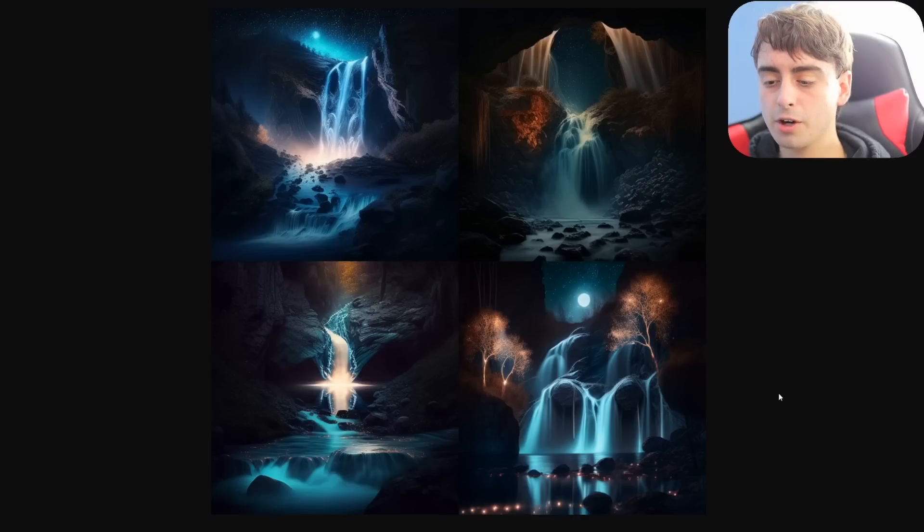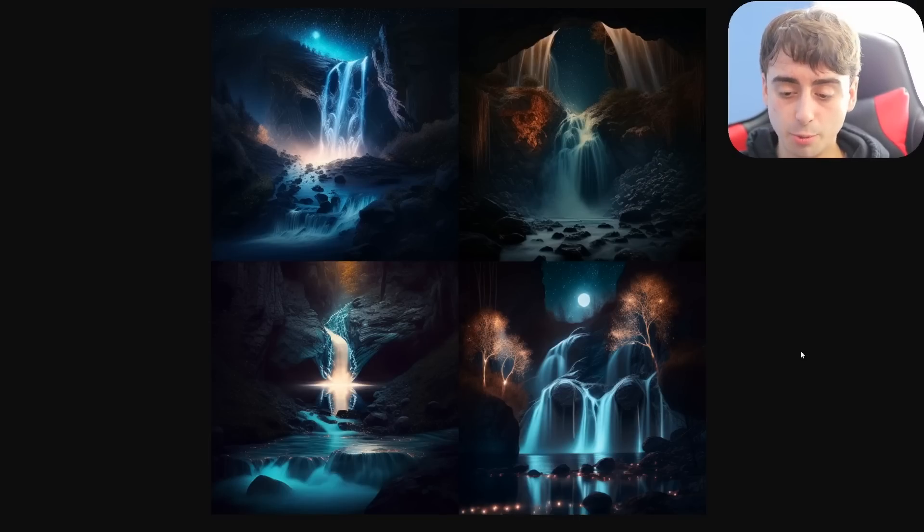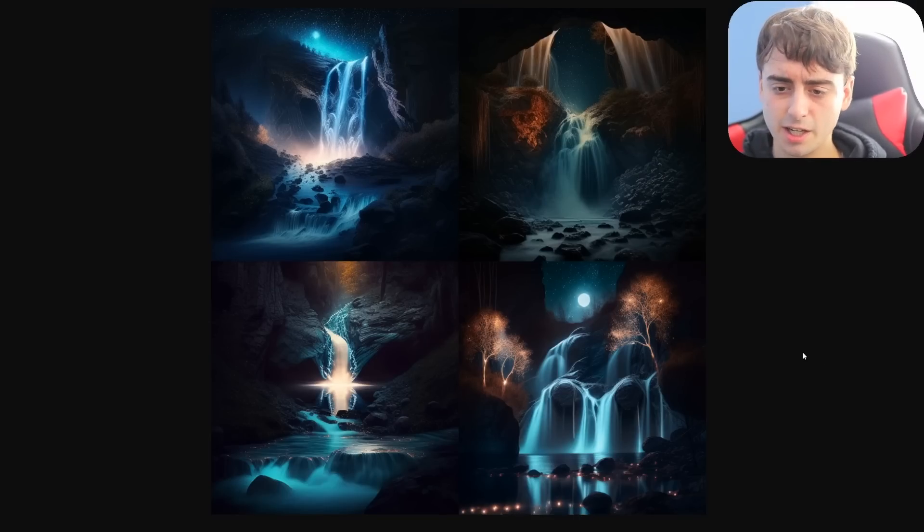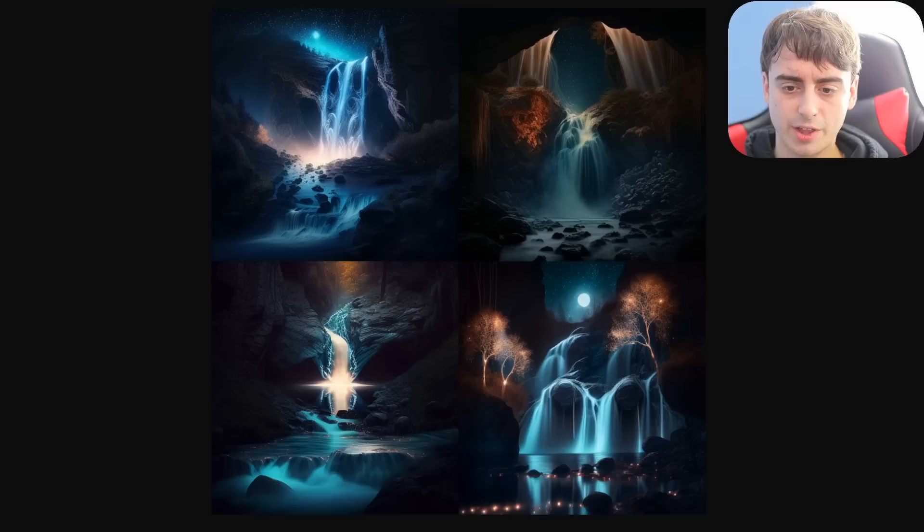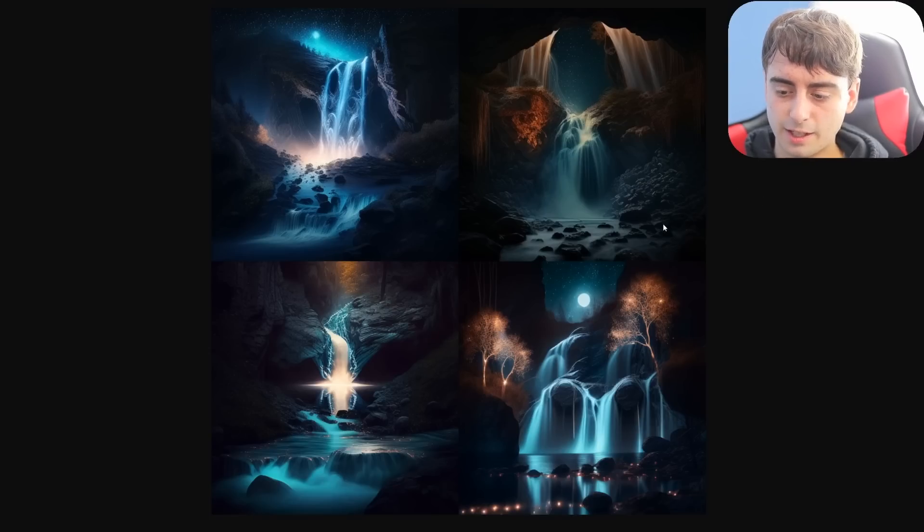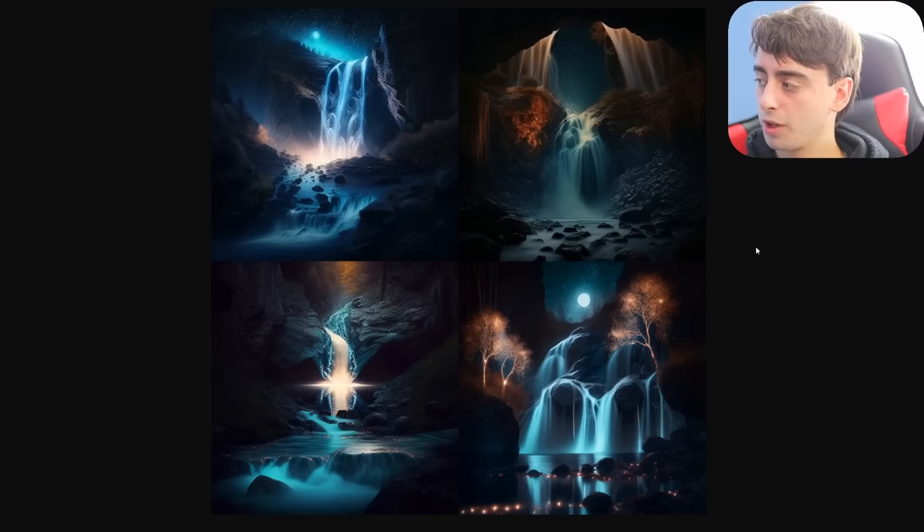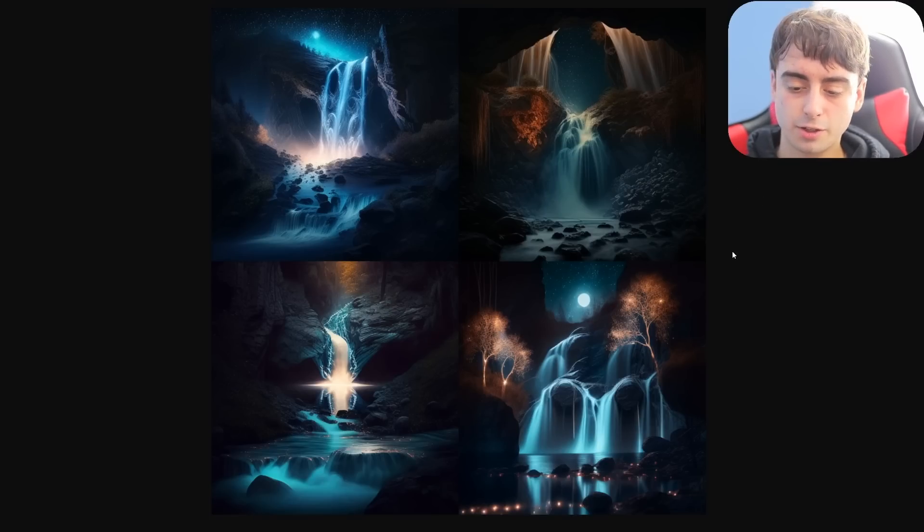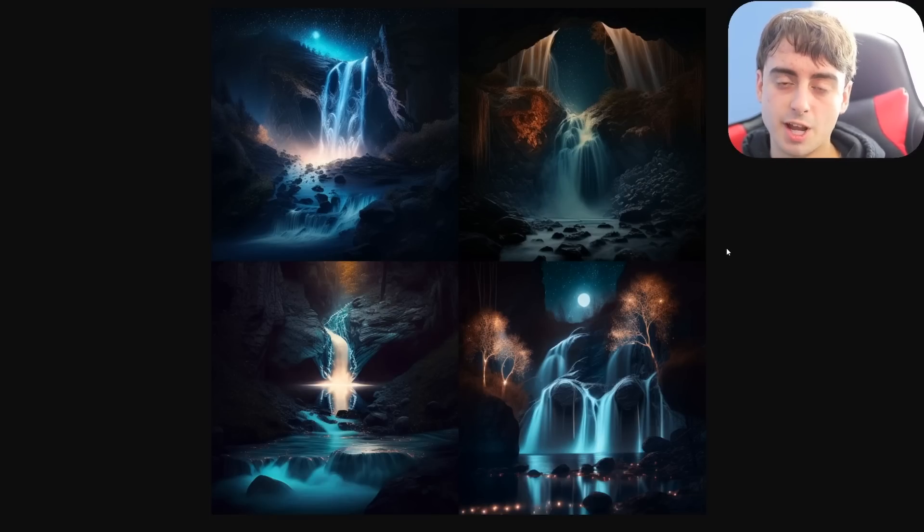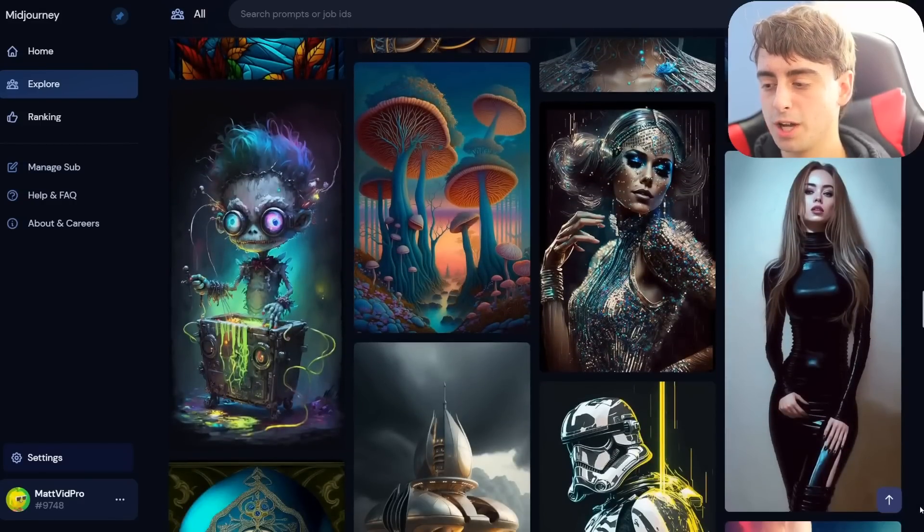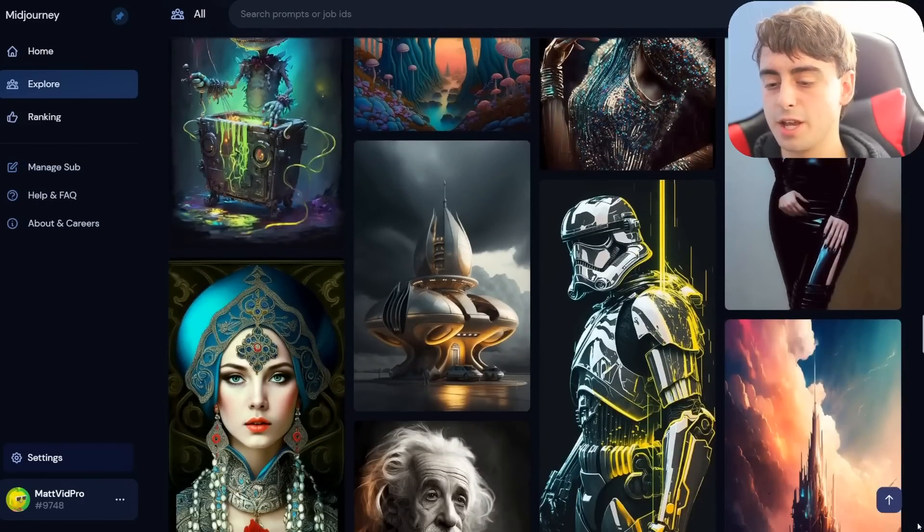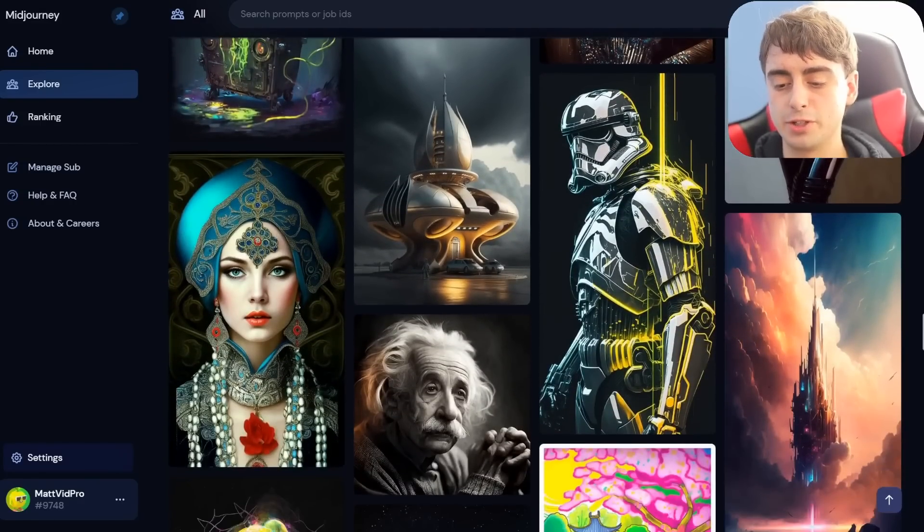But here are the results we got from Midjourney. These results are more artistic, and they're less bland and boring, I think, than the original ones. It definitely looks more like something an artist would create. So pretty much any prompt you type in is a beautiful image.